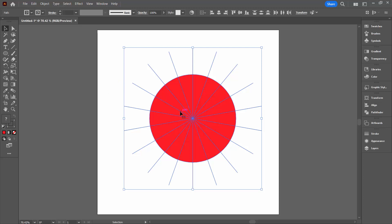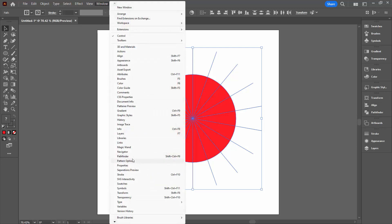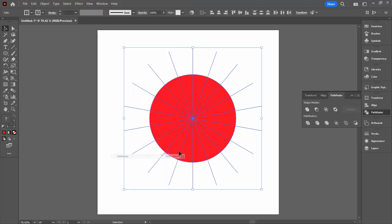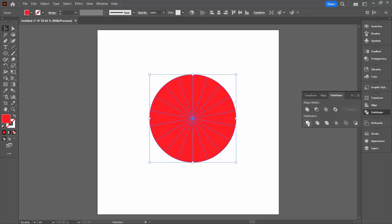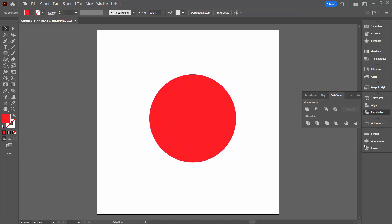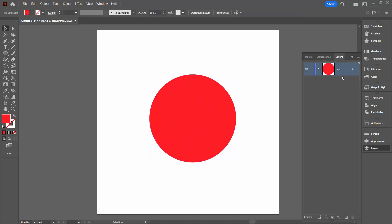And the one that I'm going to use is over here in the Pathfinder palette. You can get to that by choosing Window and then Pathfinder. And it's this one here that we're going to use. It's called Divide. Click on it once. So I've got my circle and my line selected. Click Divide and this is what I'm left with.